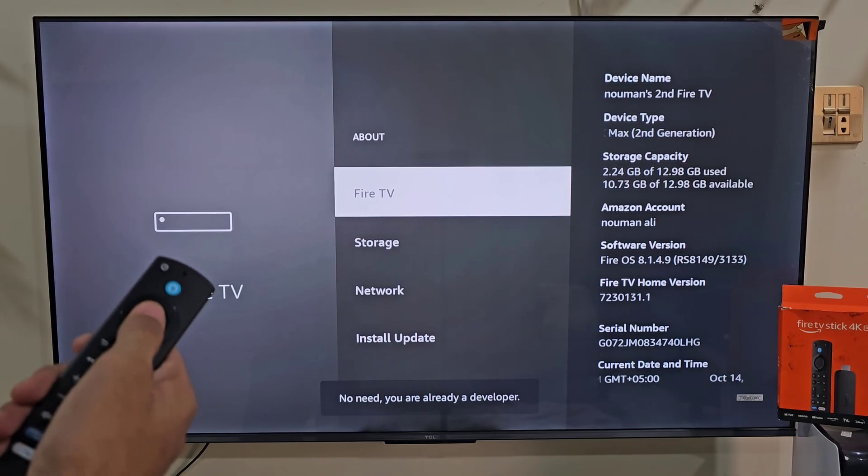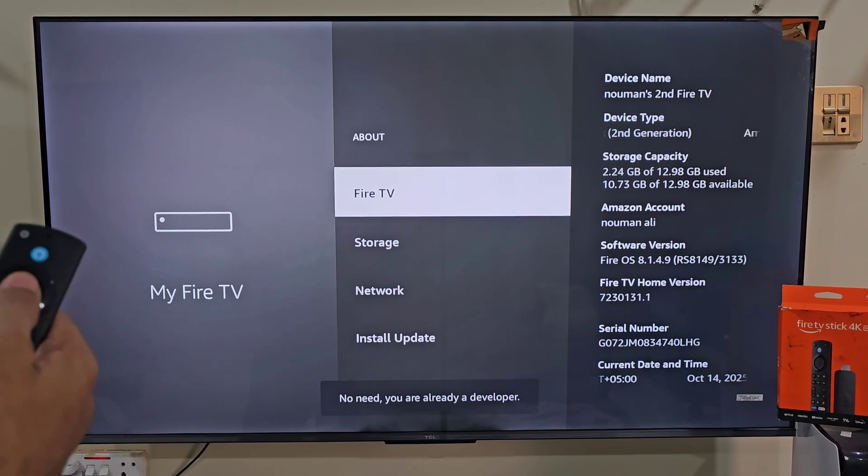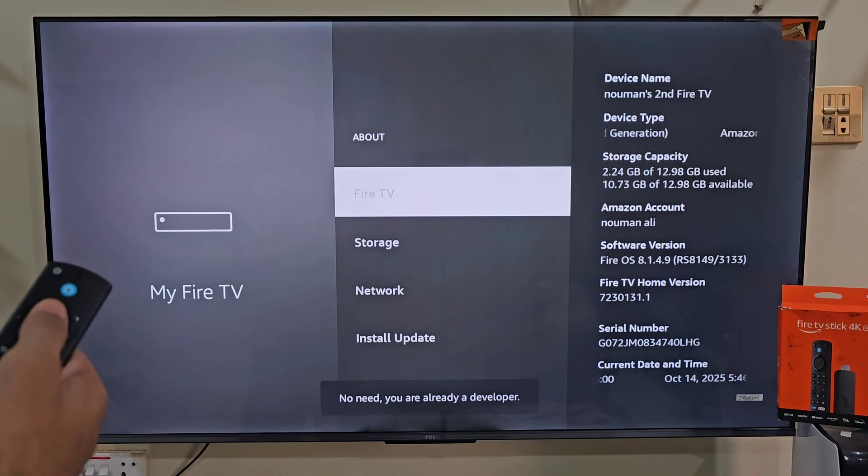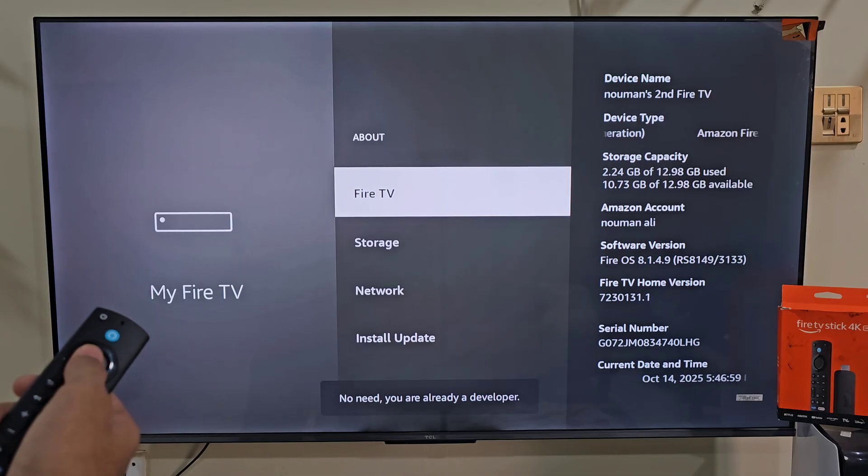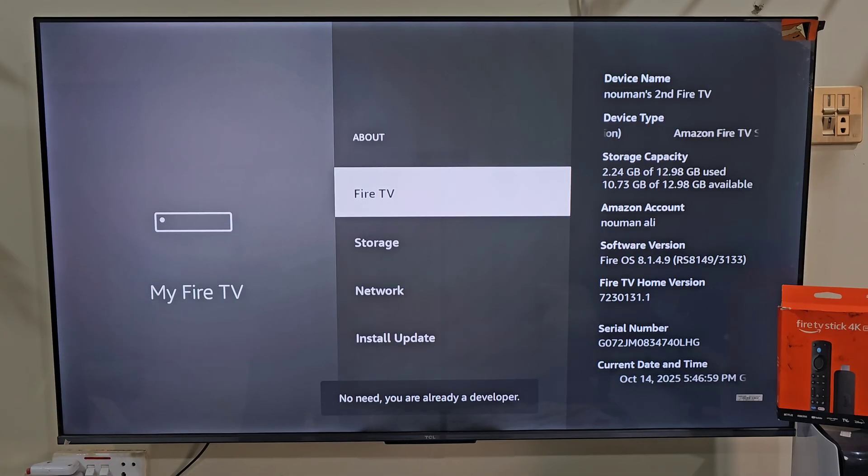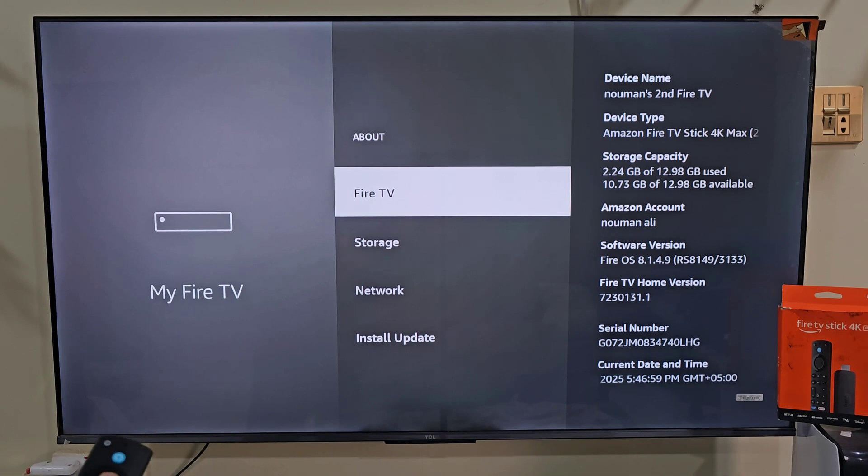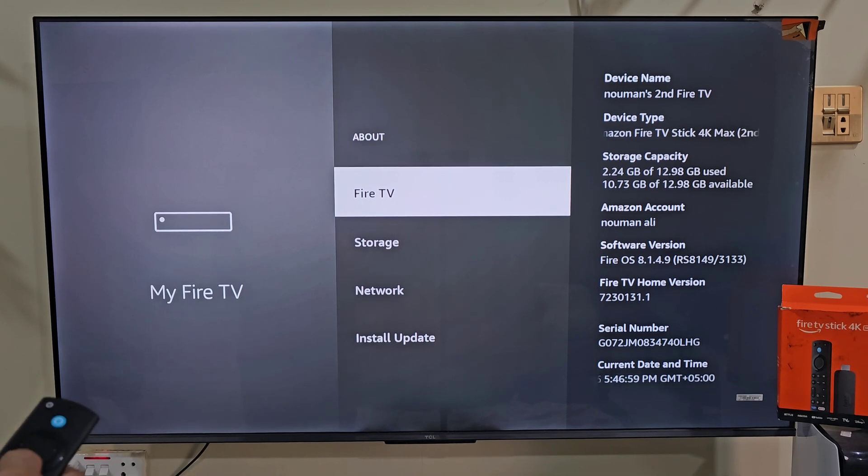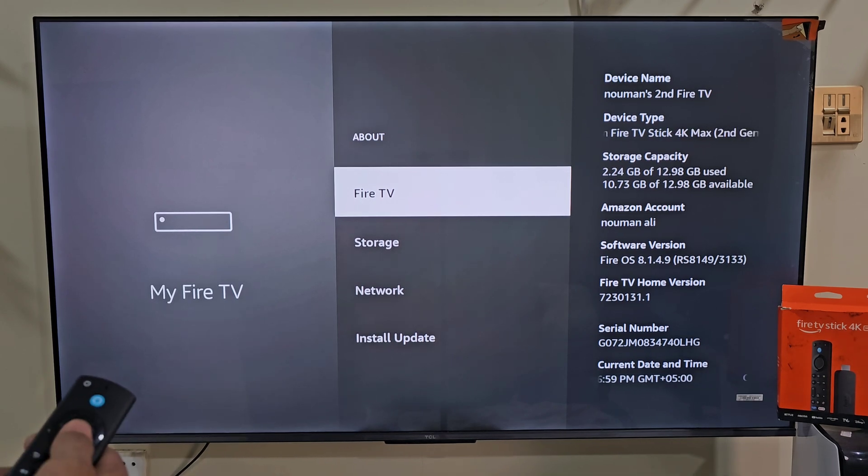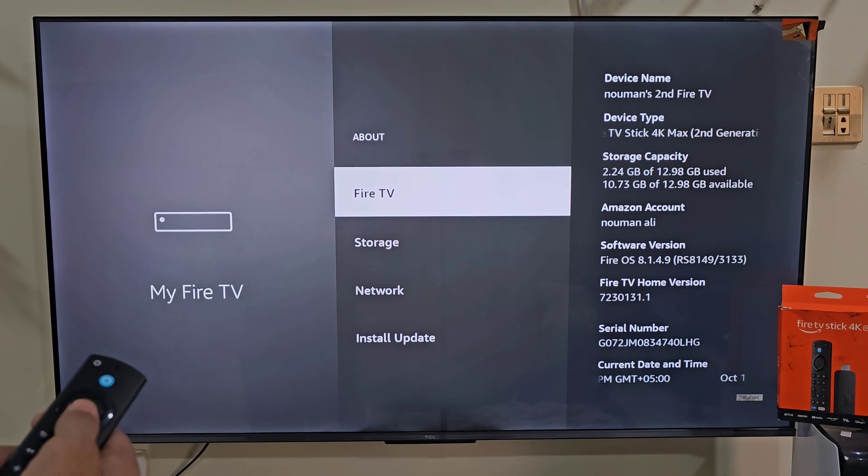1, 2, 3, all the way to 7. After that you will have a little popup saying developer option is enabled. In my case you can see it's asking me no need, you already have the developer option. So you too will have the developer option.